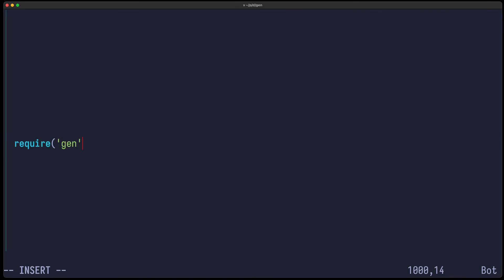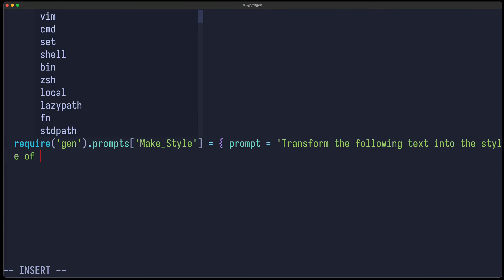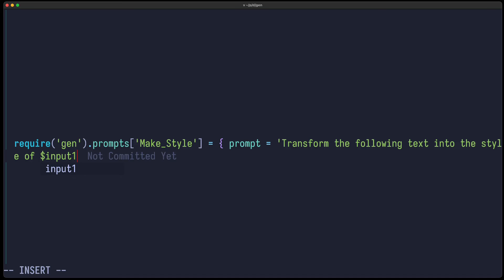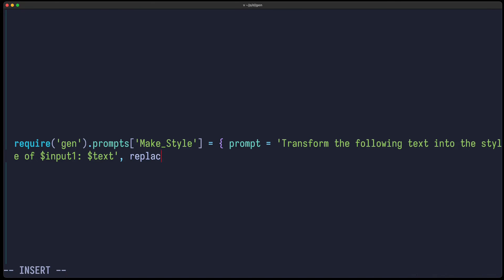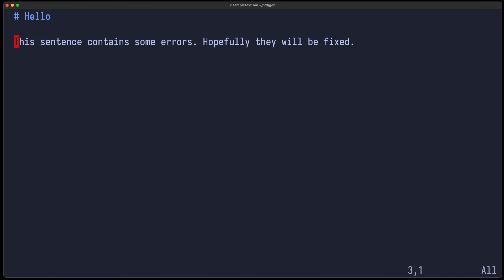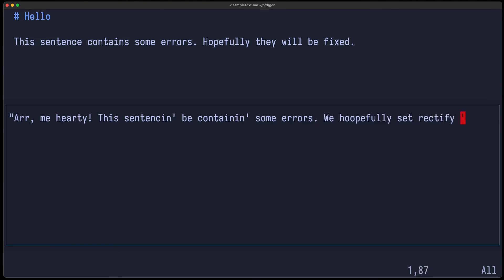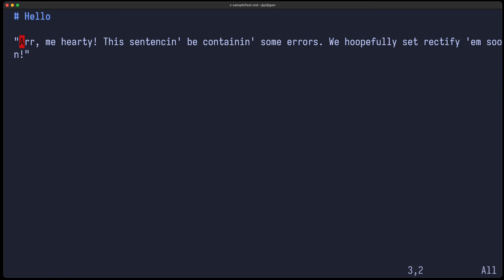We can also easily add new prompts — for example, we can say require gen prompts, and the name of the prompt will be make style, with a prompt in the form of: transform the following text into the style of... I can use the placeholder input to demand the value from the user, and I can say replace equals true. So let's try it out — I open some sample text, take a sentence, say make style, and I can say pirate — and now the sentence is transformed into the style of a pirate.